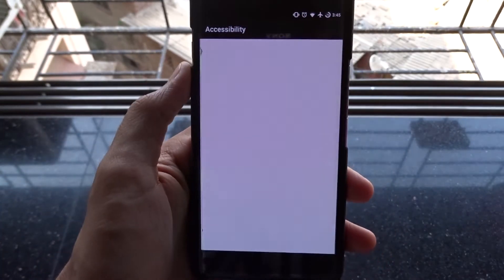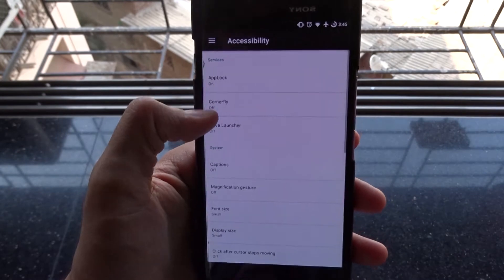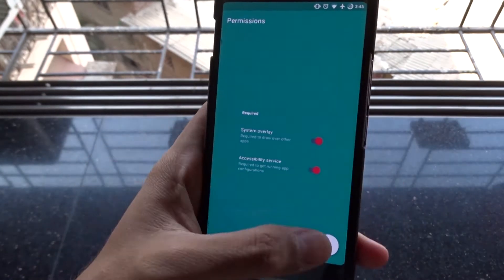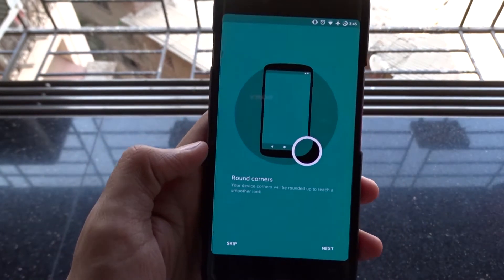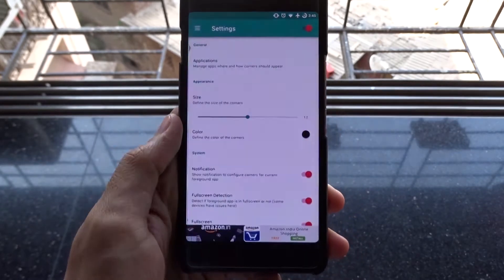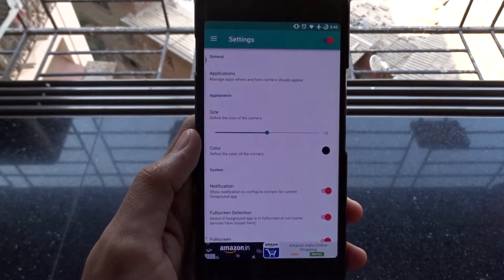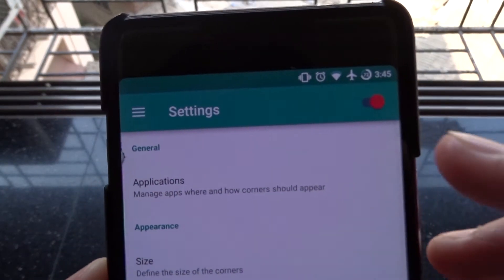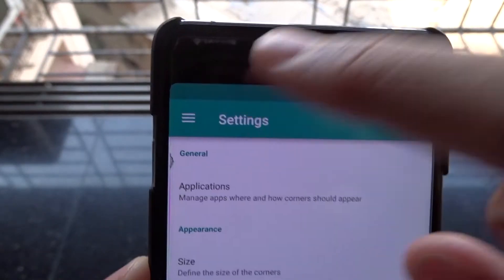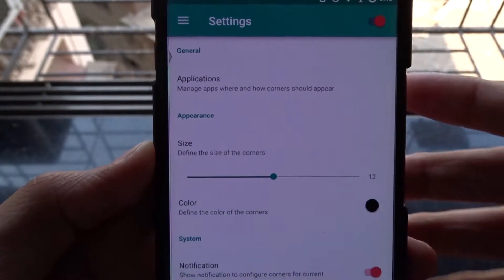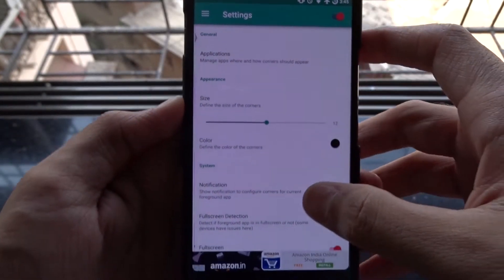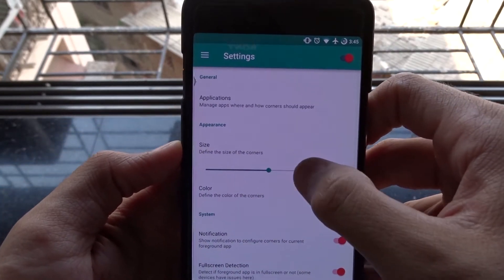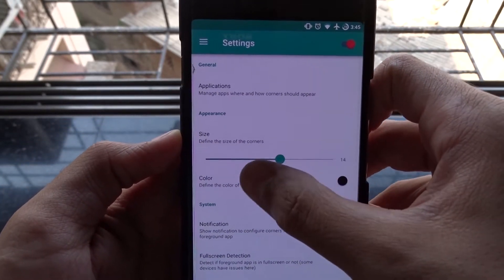For the curved corners we need Corner Fly — very easy to use. Give it the permissions it asks for and you're done. You can't go above or below 12 without paying for it. You can go through the app for more customization options. Those rounded corners look really sick.